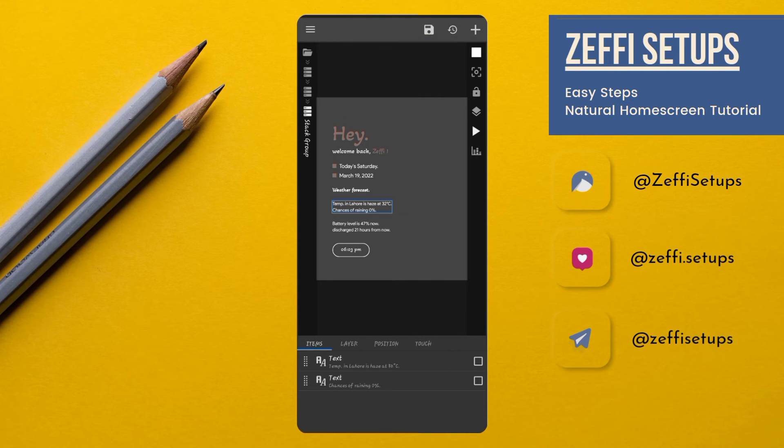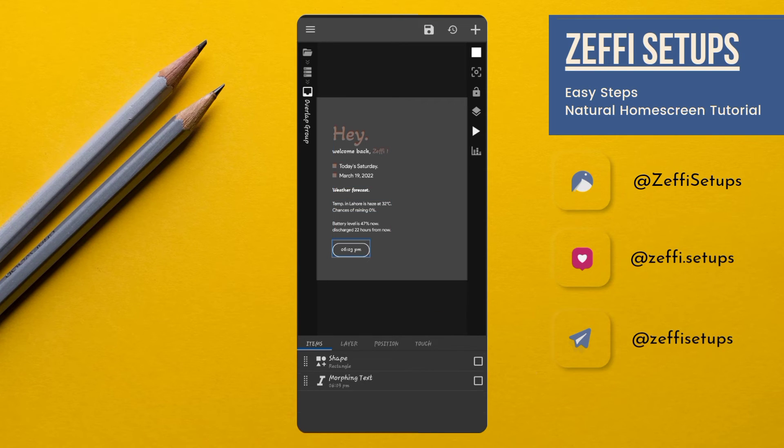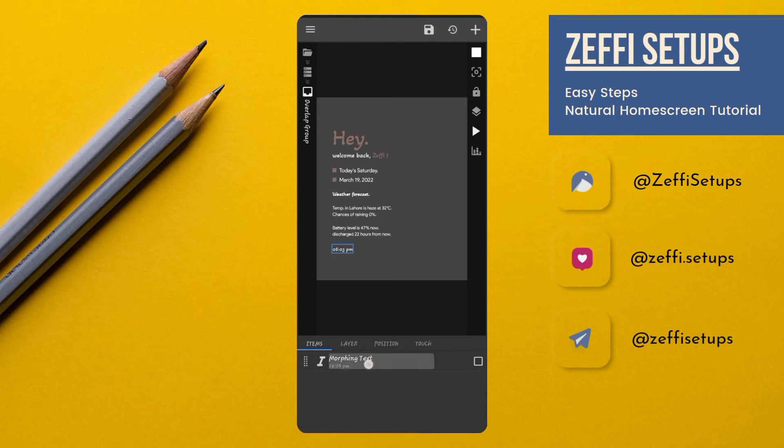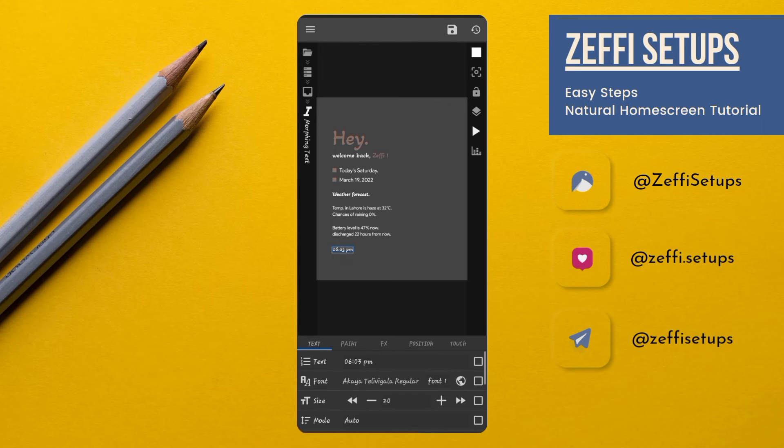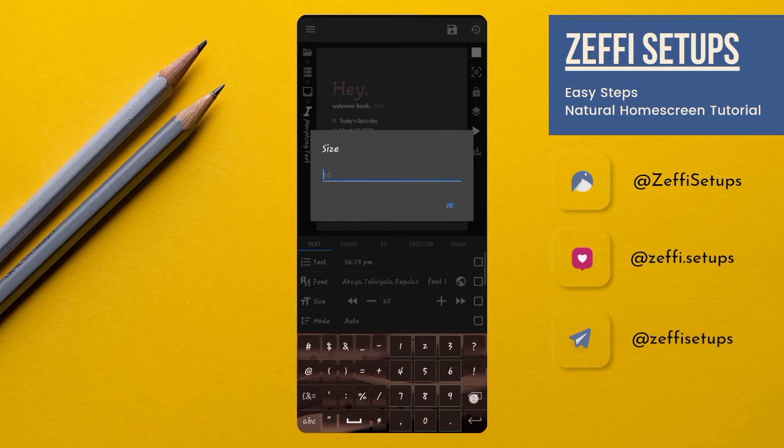Now go to Time, remove the rectangle, open Morphing Text, and edit its size to 25.